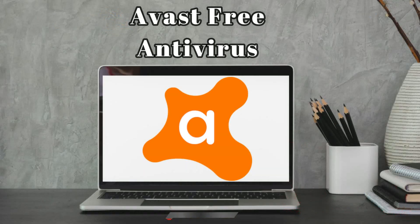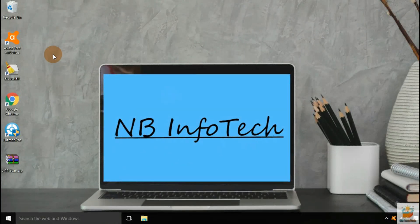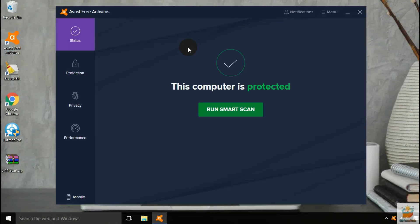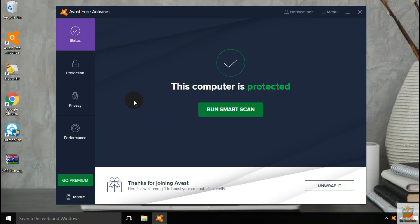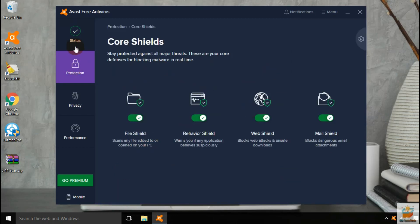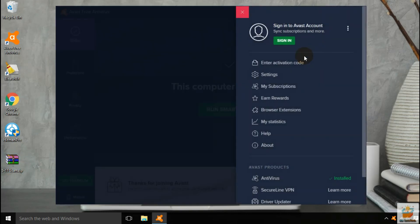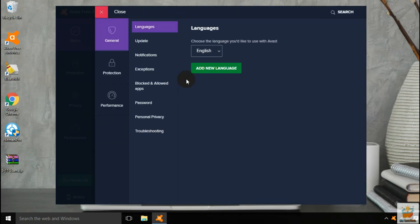Let's start our test with the Avast free antivirus. Currently all the shields are enabled. Let's disable it first so that we can extract malware samples to the desktop.